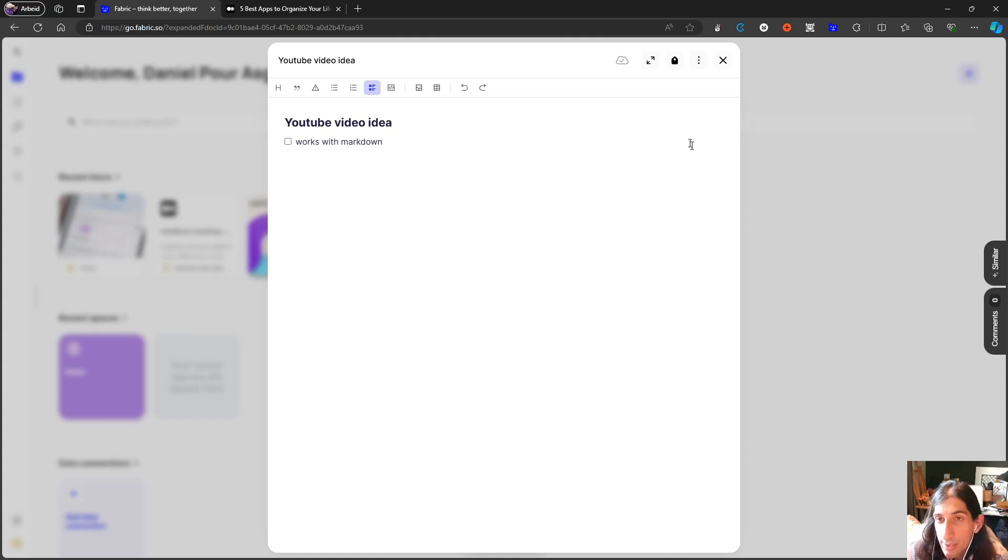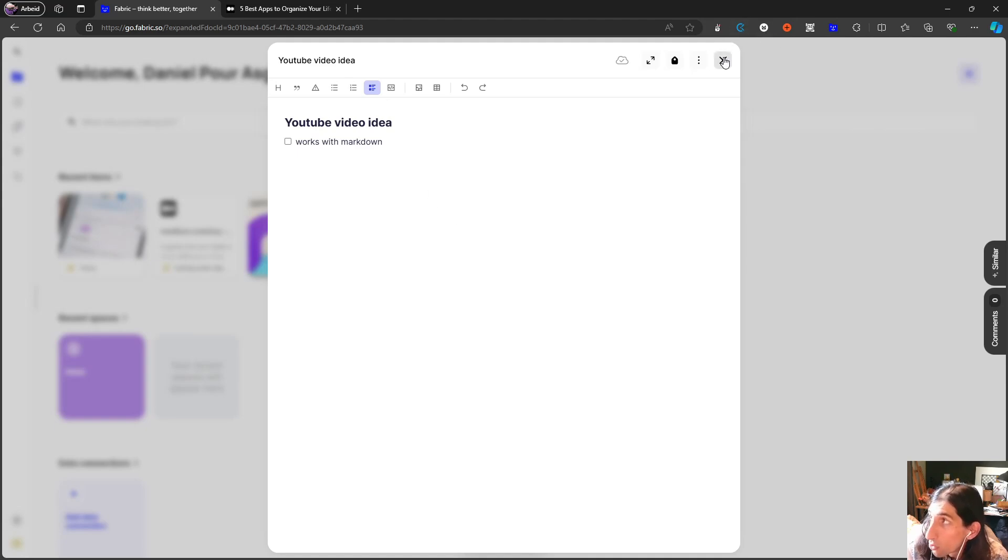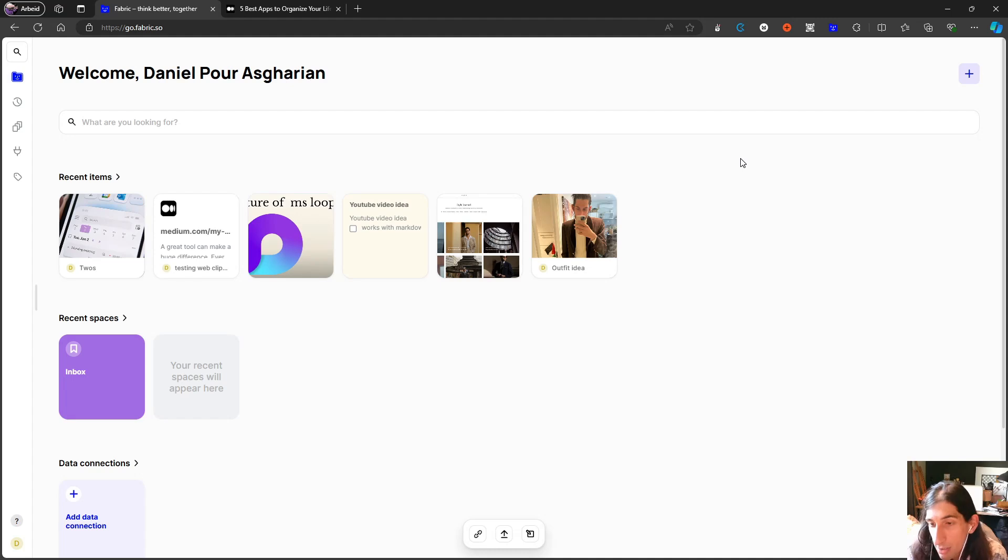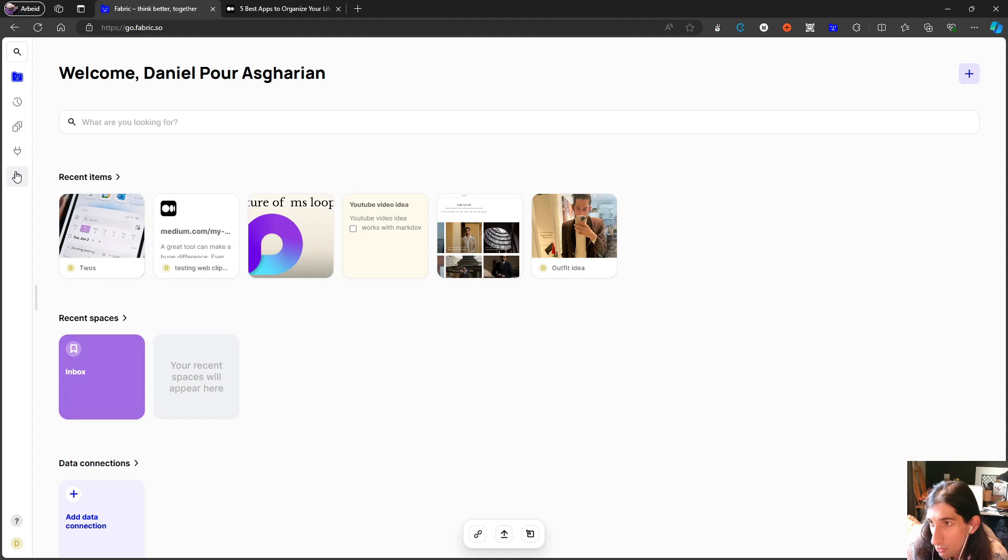What this has that MyMind does not have is actually the similar feature also for notes. In MyMind it only works for your images, it doesn't actually work for your notes, so that is just something to keep in mind.